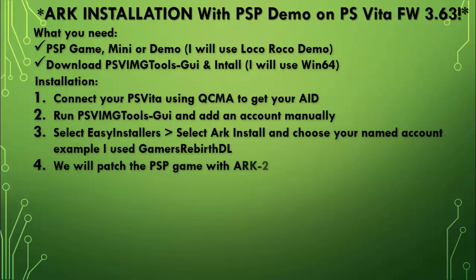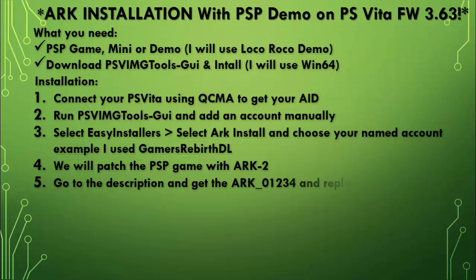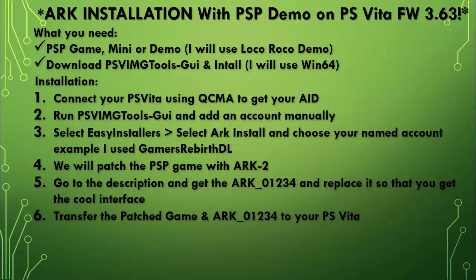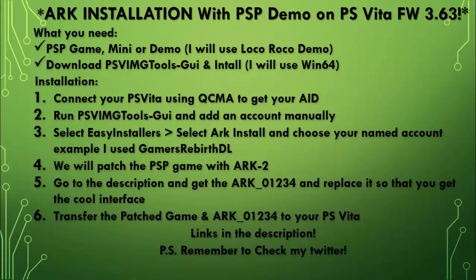We will patch the PSP game with ARC 2. Remember to go to the description and download the ARC and replace it with the one you will get so you can get the cool interface. Also transfer the patch game and ARC to the PlayStation Vita. Remember the link is in the description.